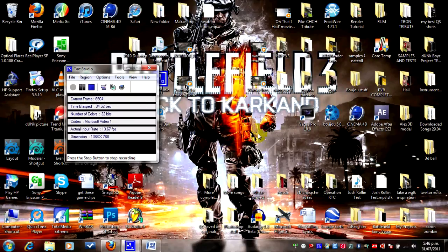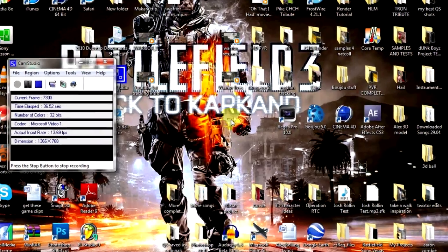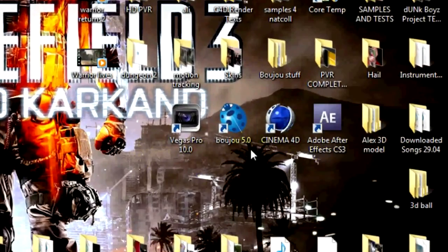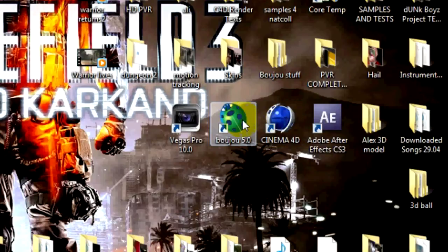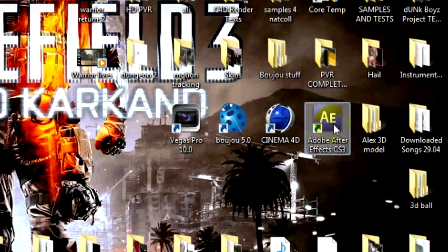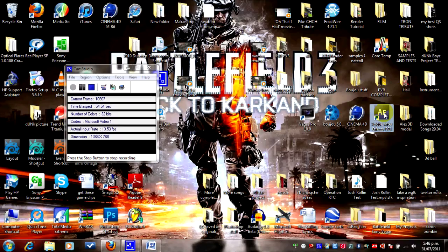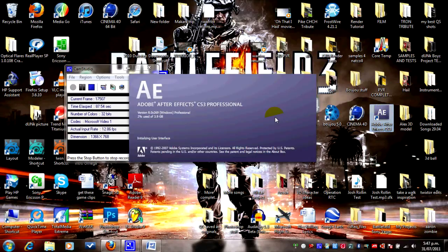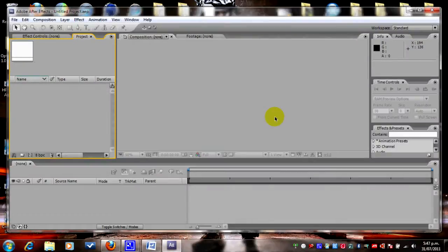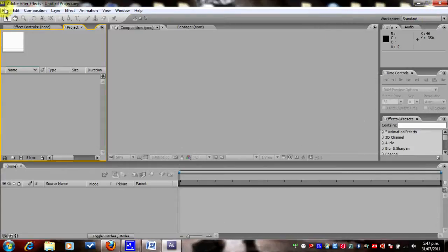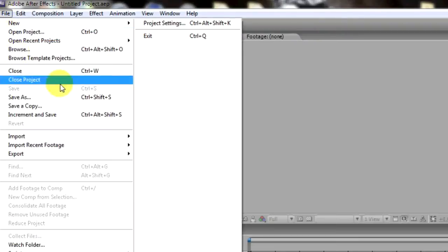So this is how to fix it. What I'm gonna use today is After Effects, Cinema 4D, and Boujou 5.0. Let's start off with After Effects — I'm gonna open up After Effects. Once it's open, let's import a file.